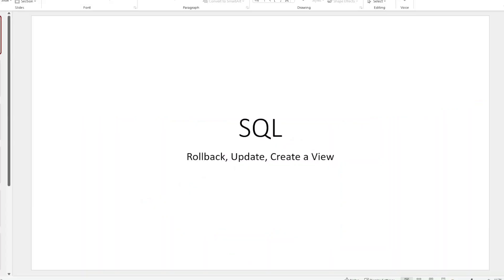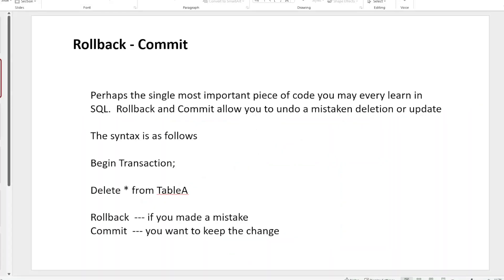So, Rollback. This is the single most important piece of code I think everybody should learn, and the reason we learned this is because it allows you to undo a mistake. You delete a table by accident, you drop a table, you delete some records out of a table, you update and change some records to the wrong dates or something. If you're not using Rollback, you're in a lot of trouble. There's nothing you're going to do to fix this problem — it's gone. So what we have is a function called Rollback and Commit, which allows us to basically undo a mistake.